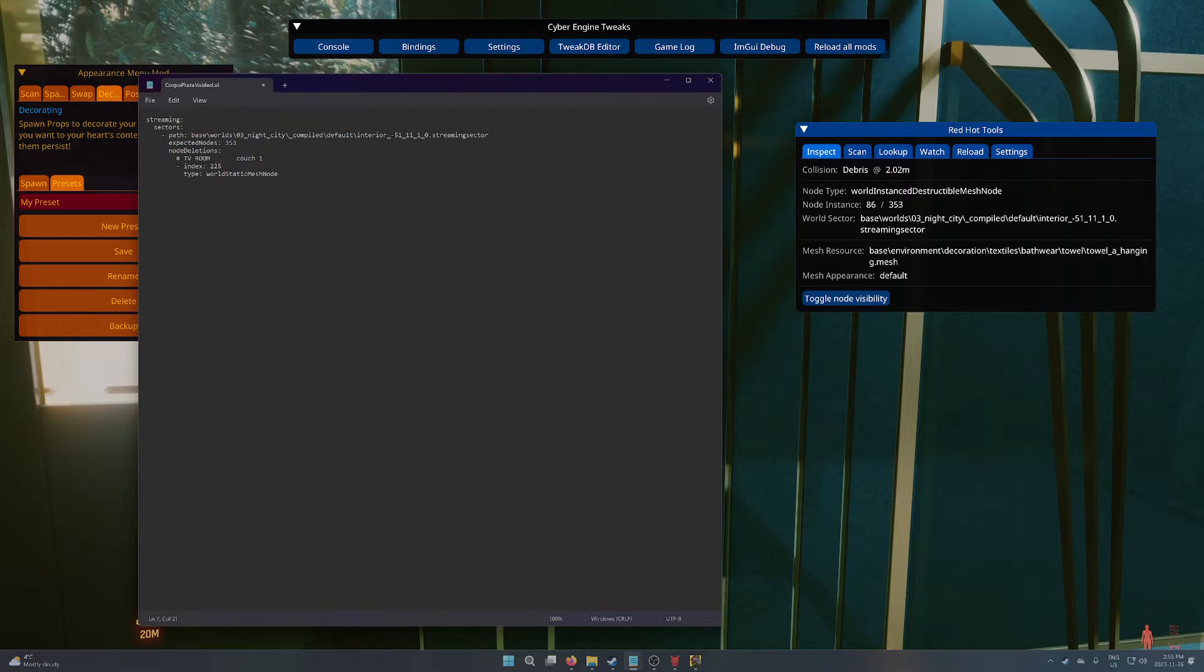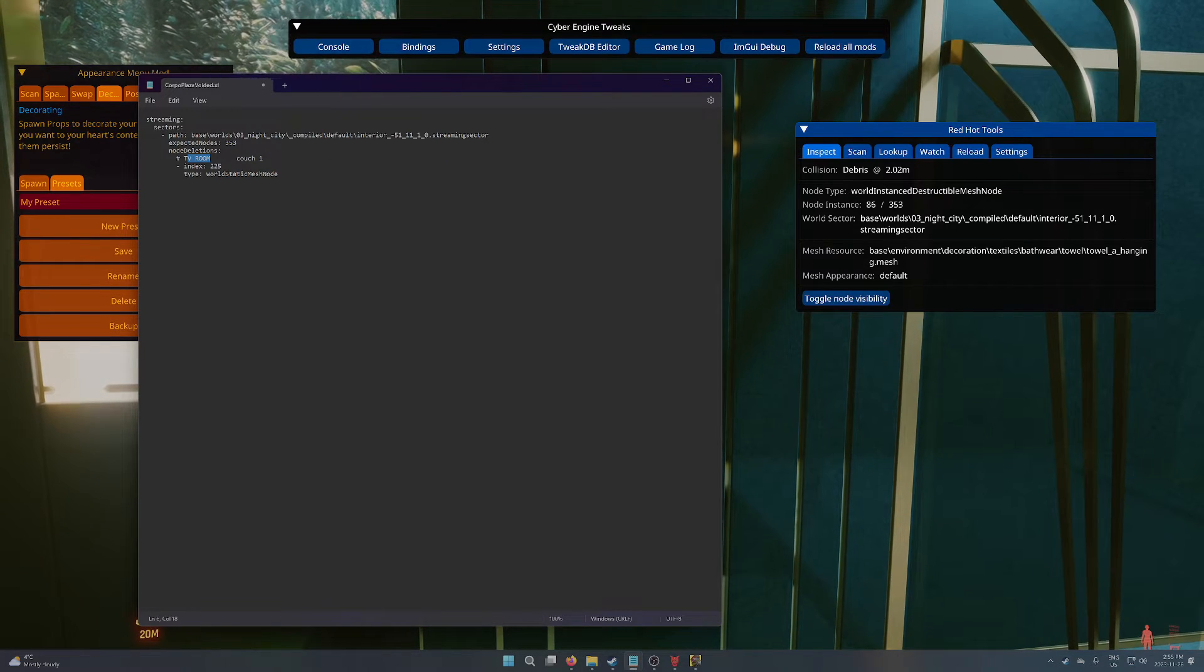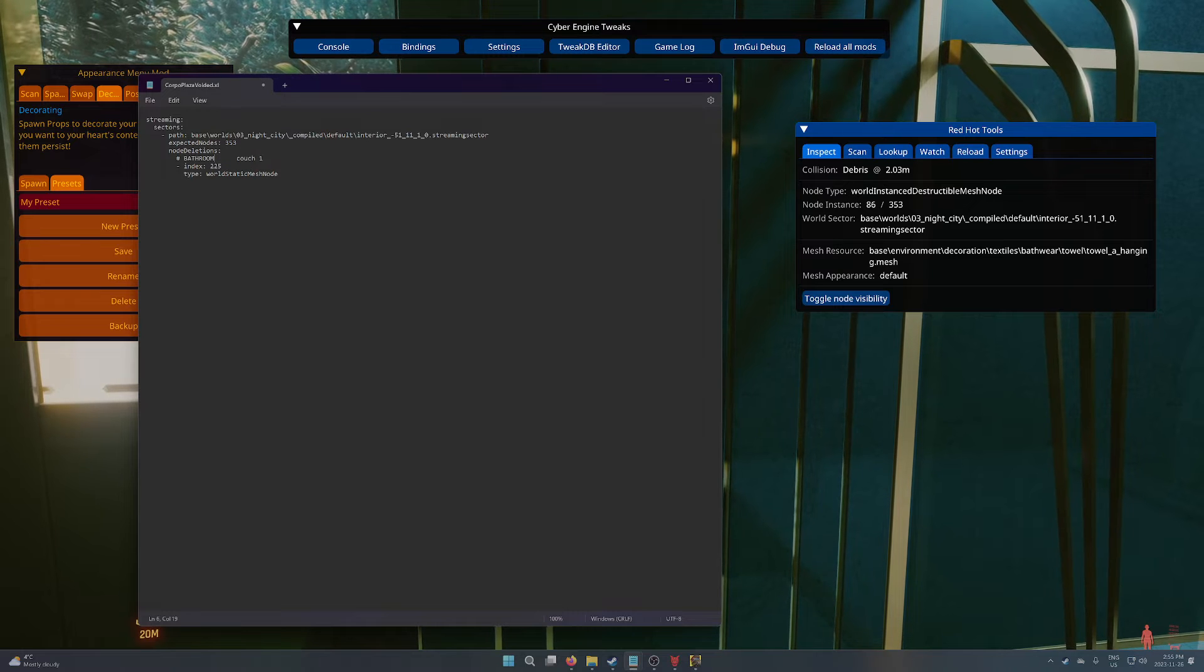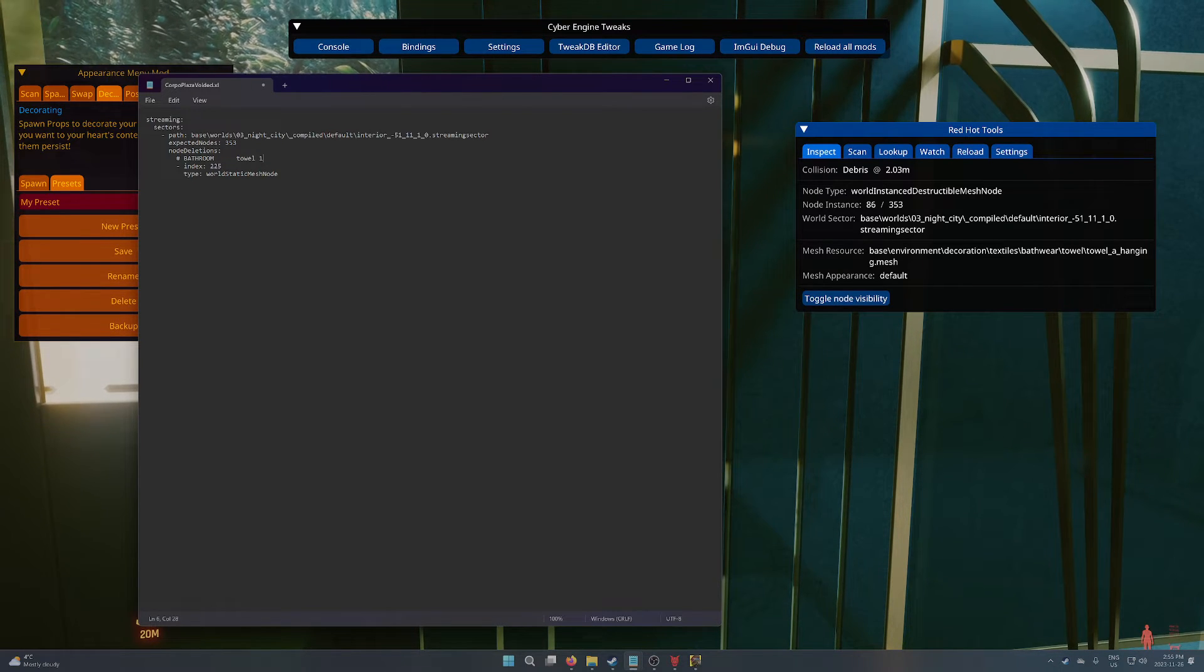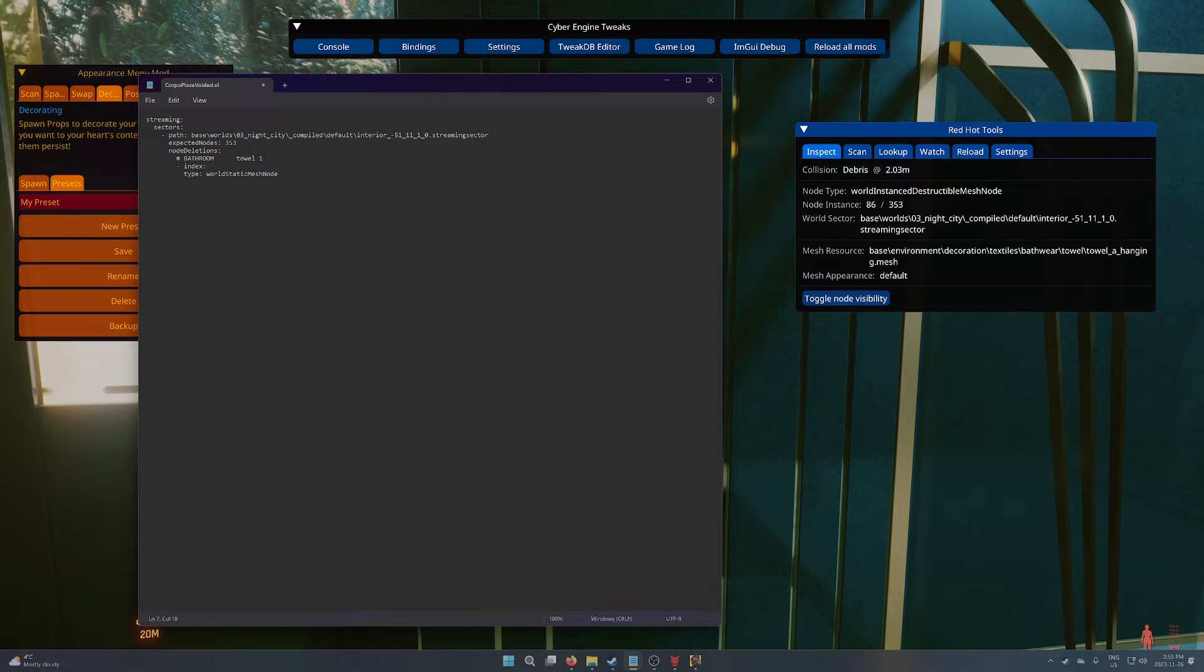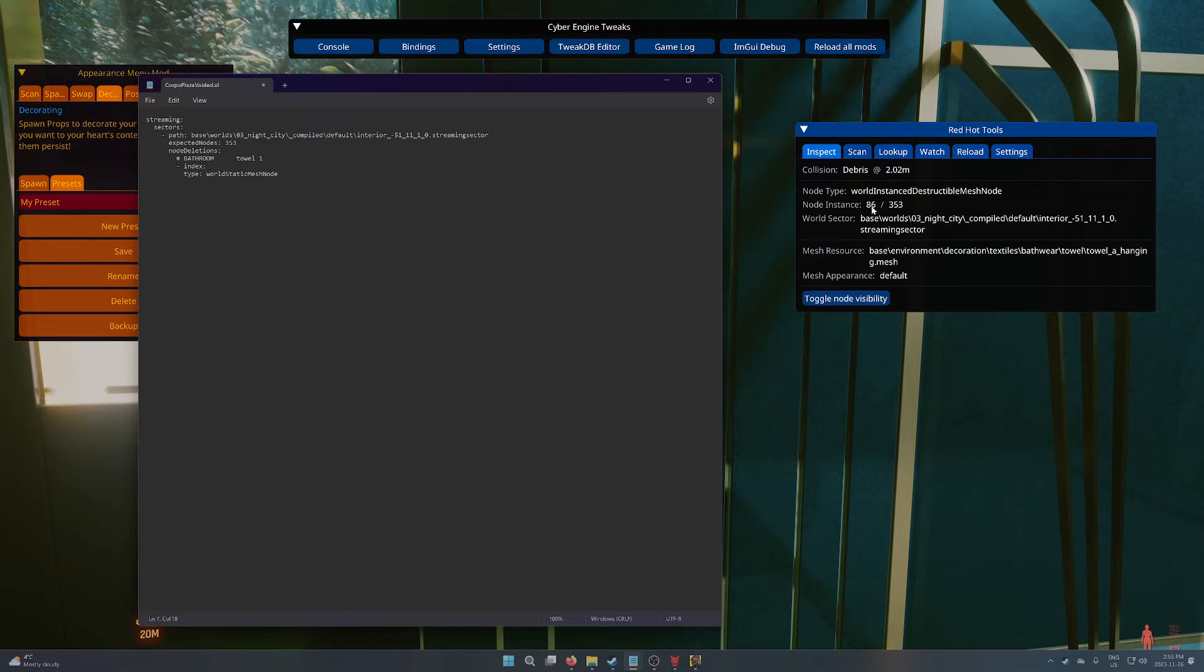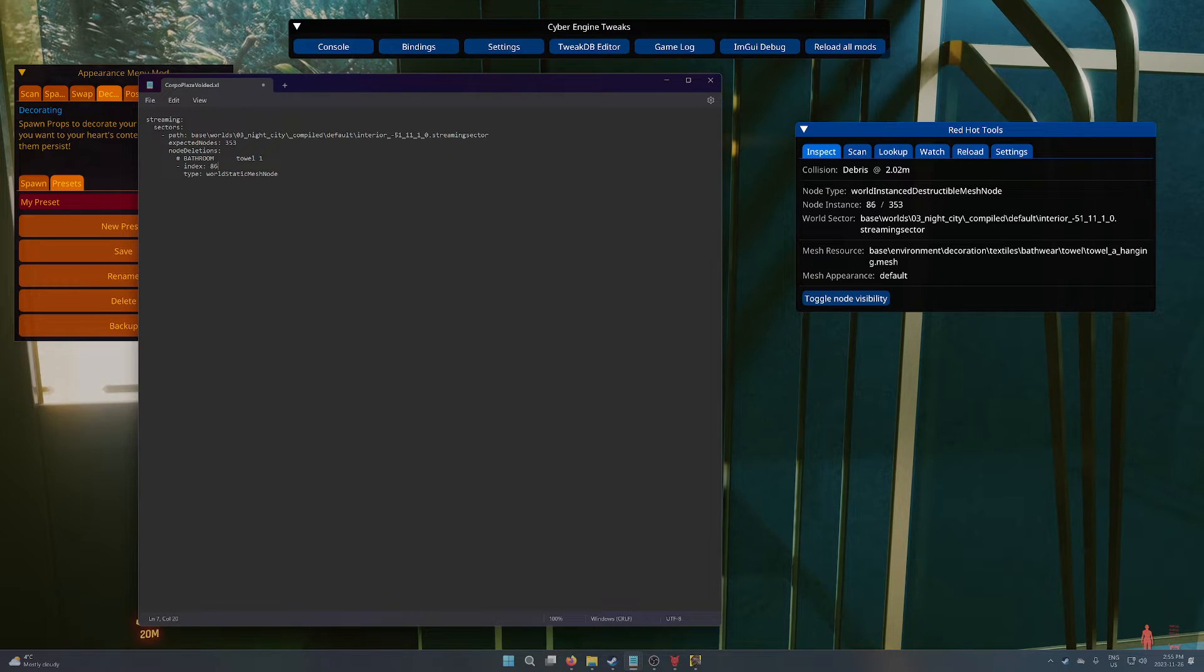So we'll just go down to the object itself. And I'm just going to update because now we're in the bathroom. And we're trying to remove a towel. There are two of them there. So I'm going to say towel one. And then I'm going to put in its ID node instance. So 86 in this case.